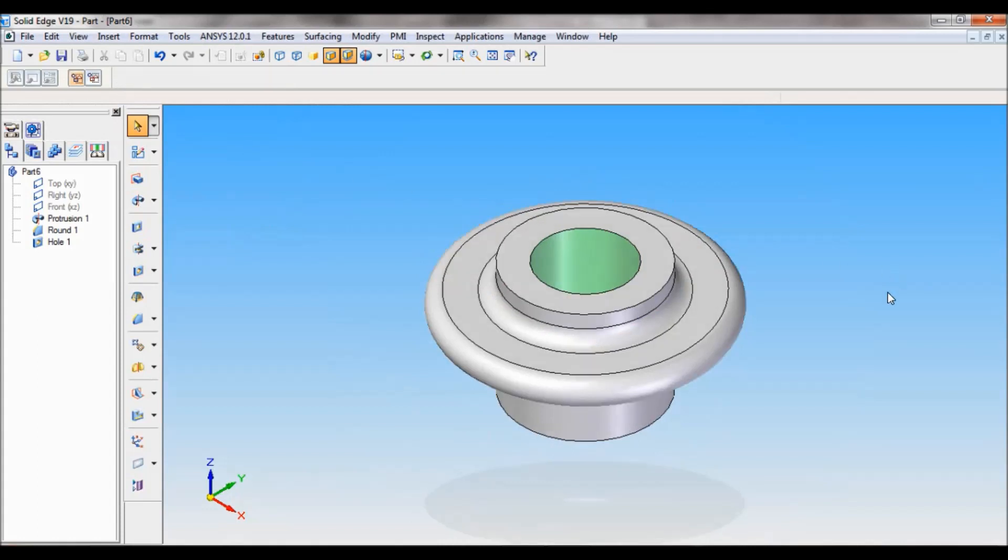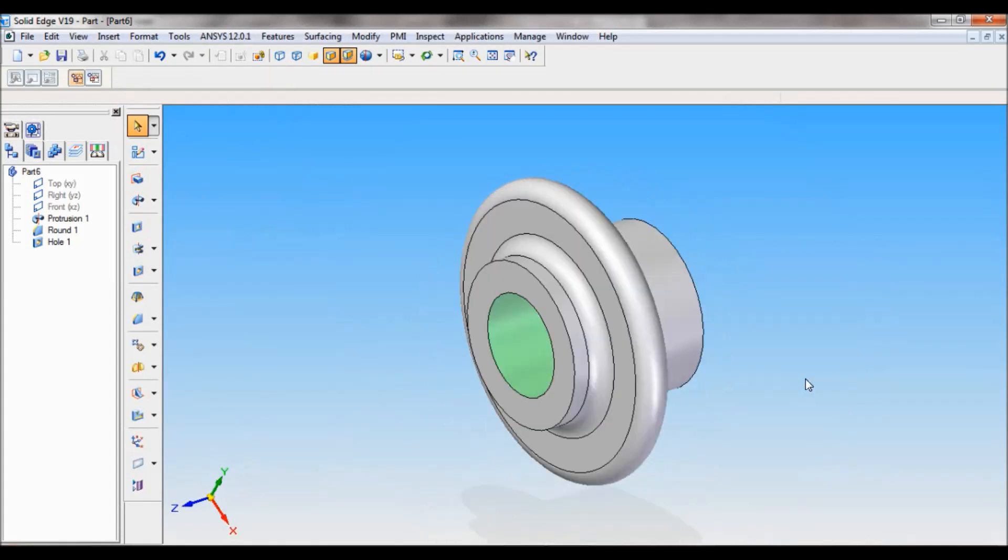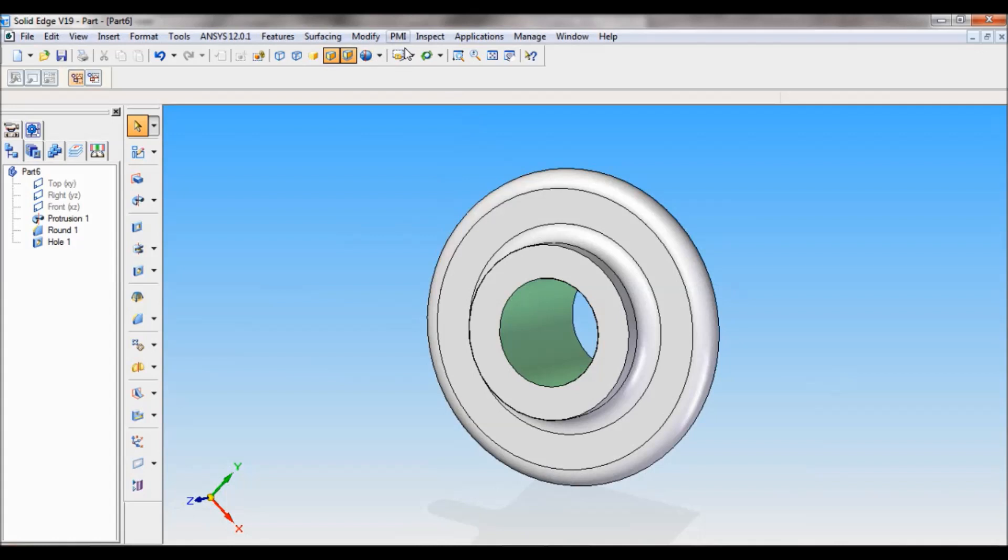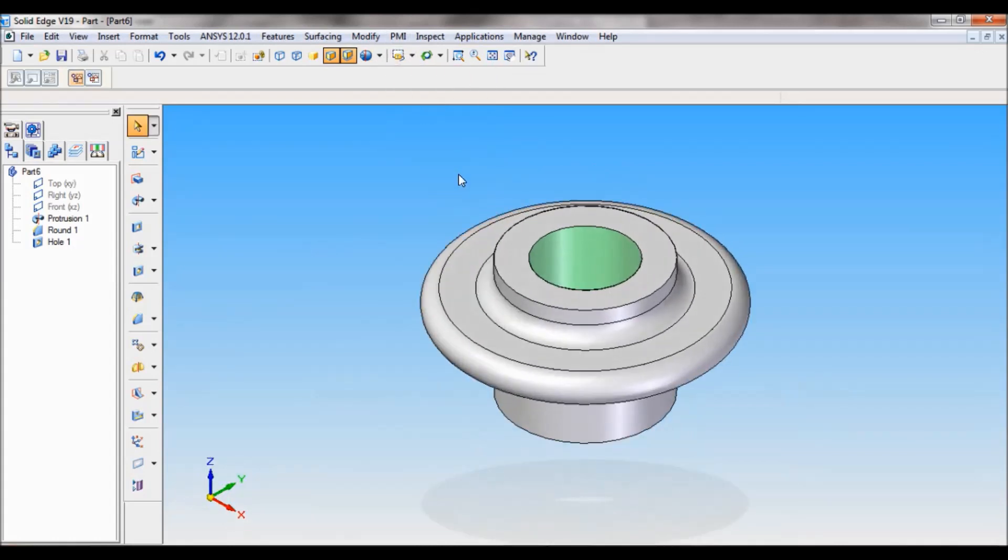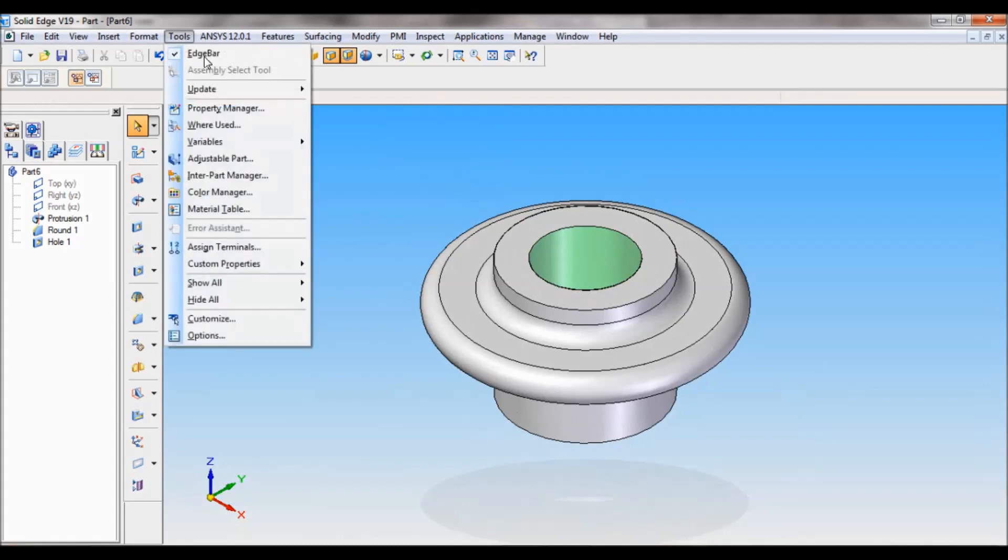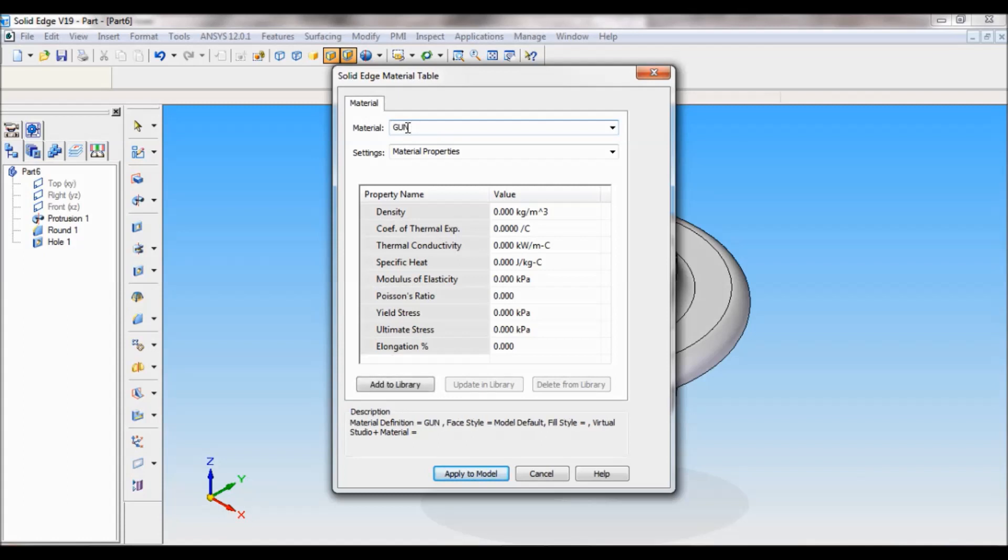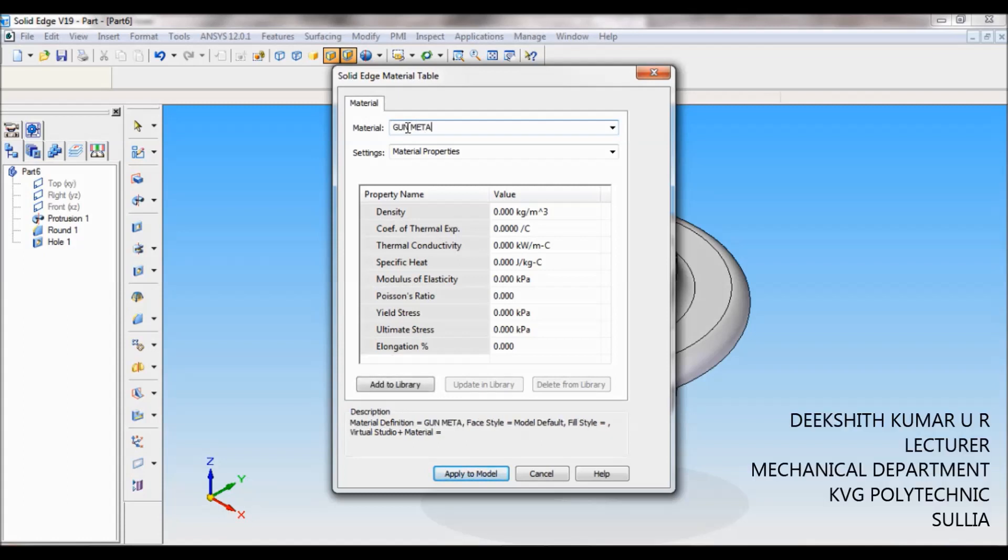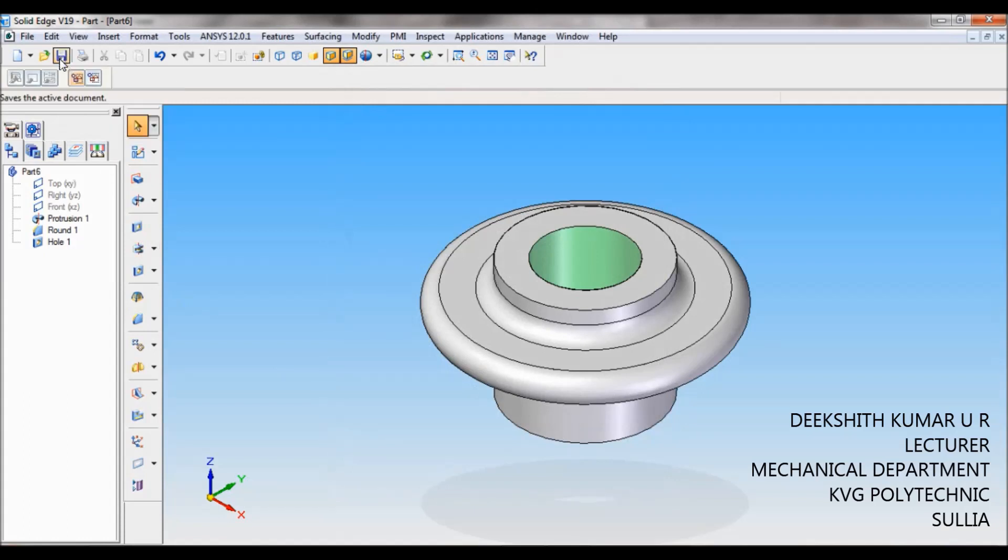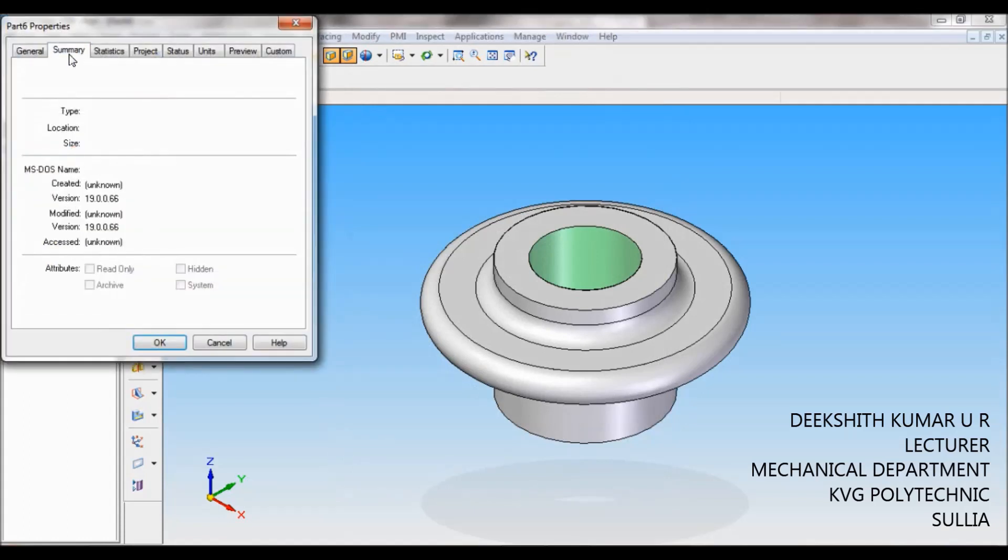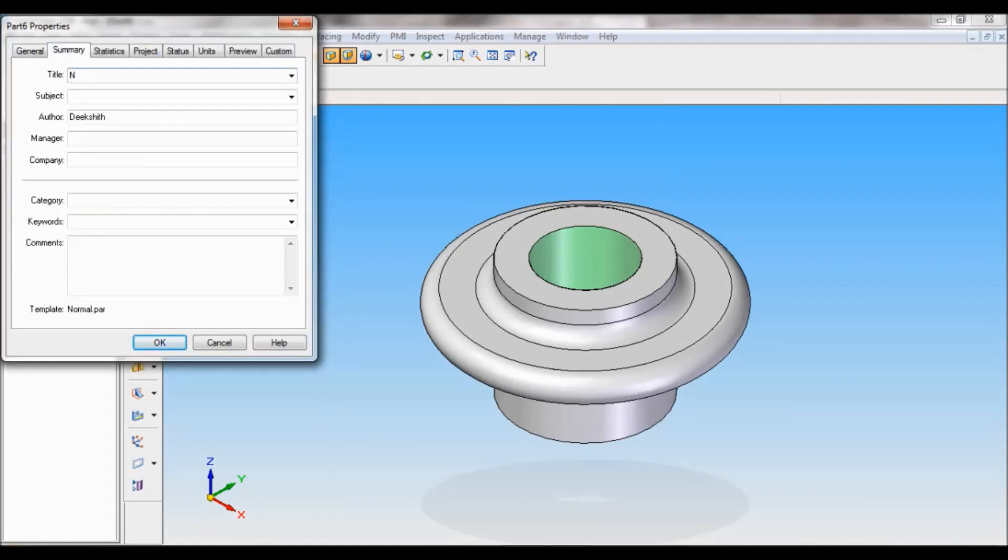So this completes the nut. Set as ISO, fit event. Go to tools, material table. The material for the nut is gunmetal. Apply to model. Click on save. Summary, so this is nut.